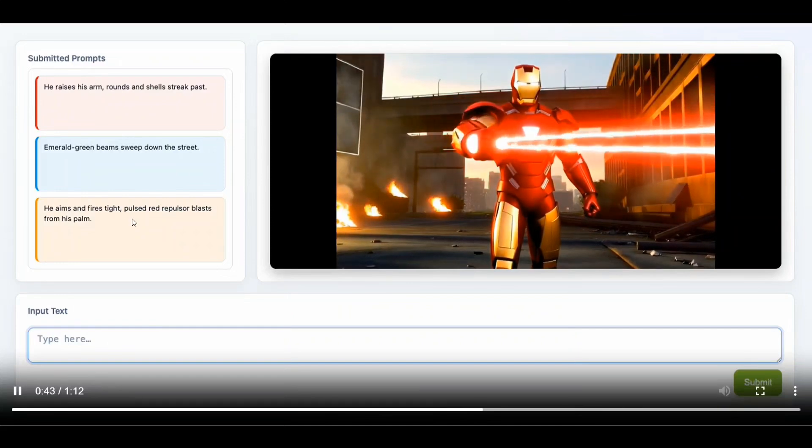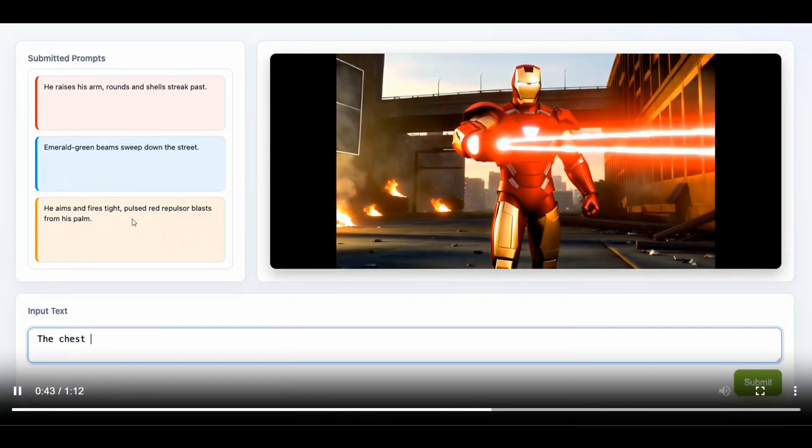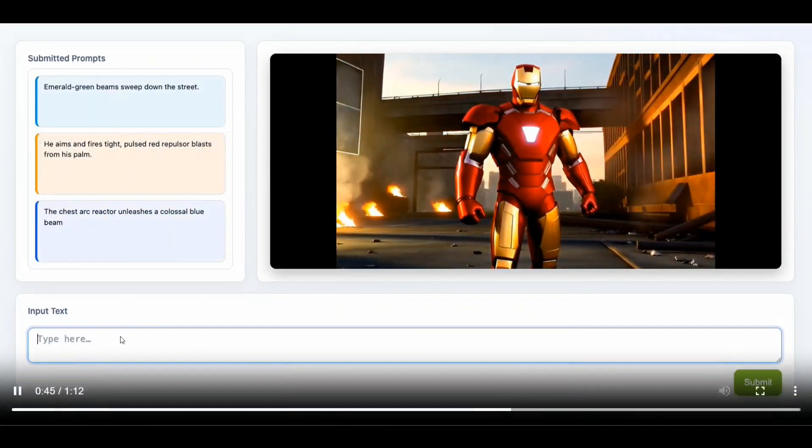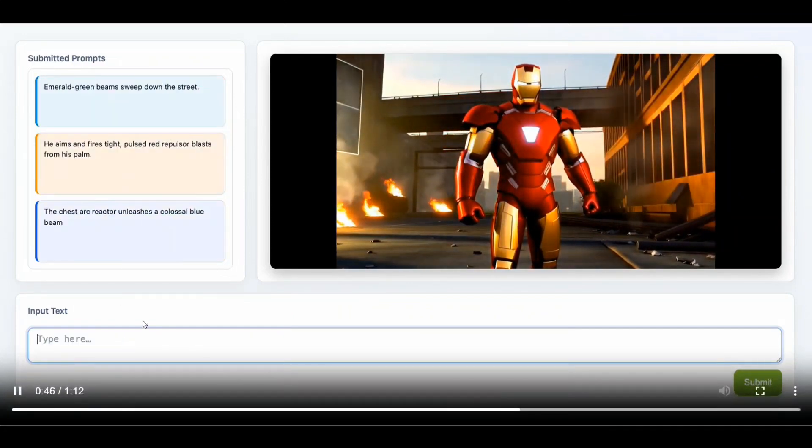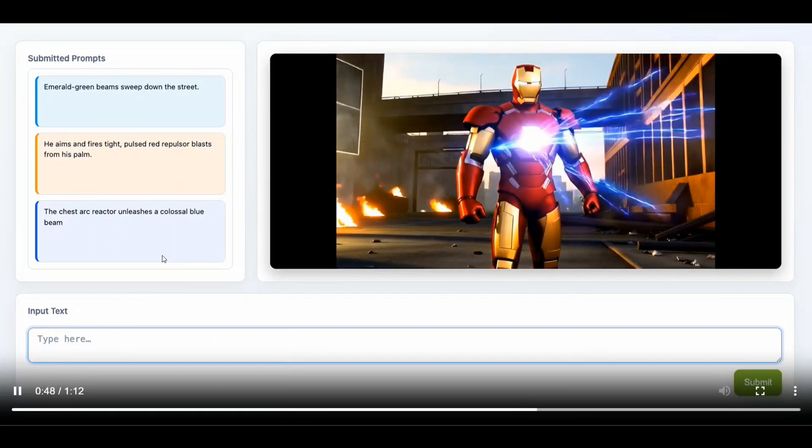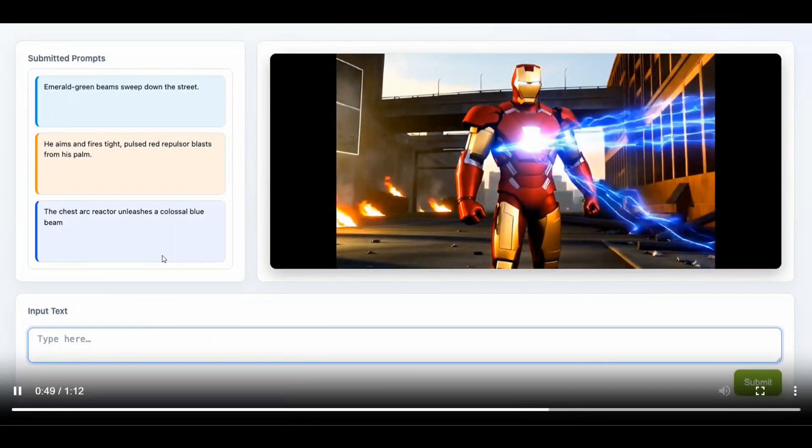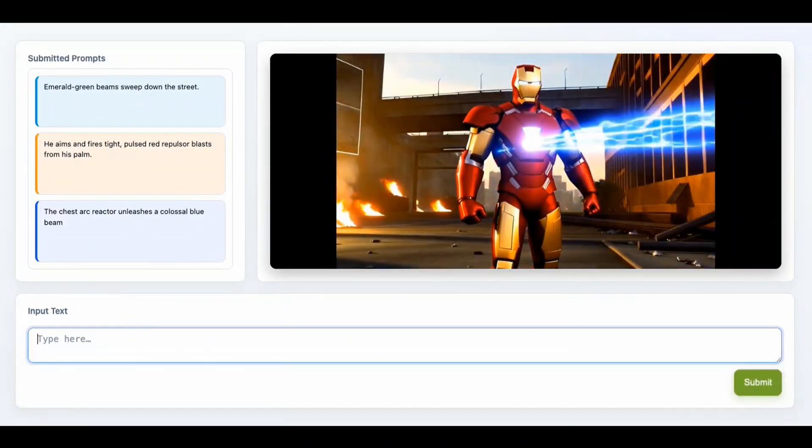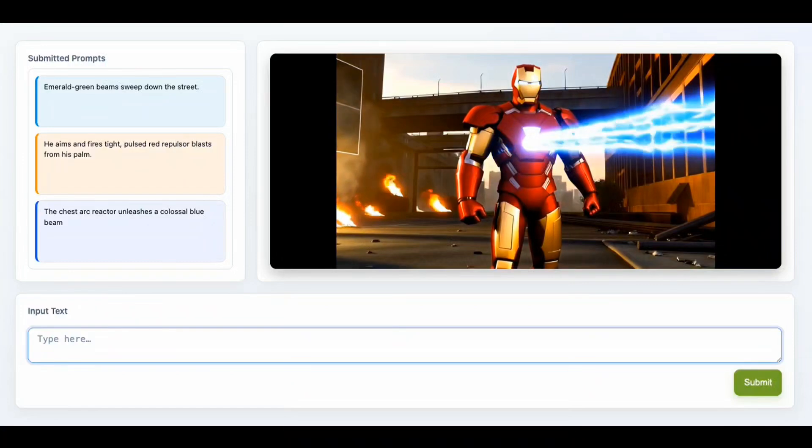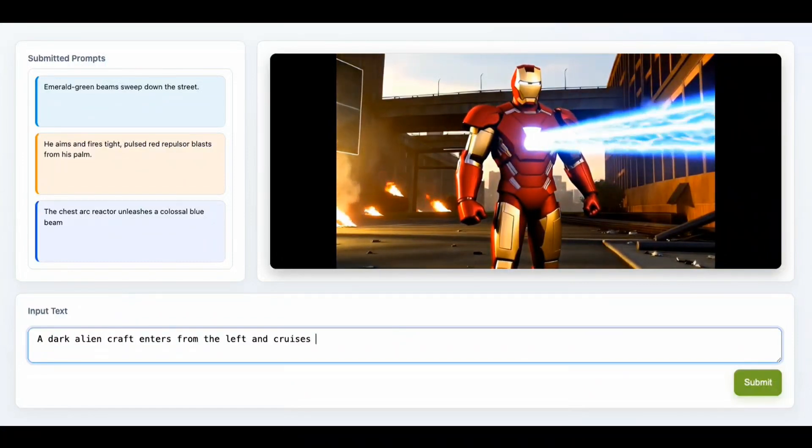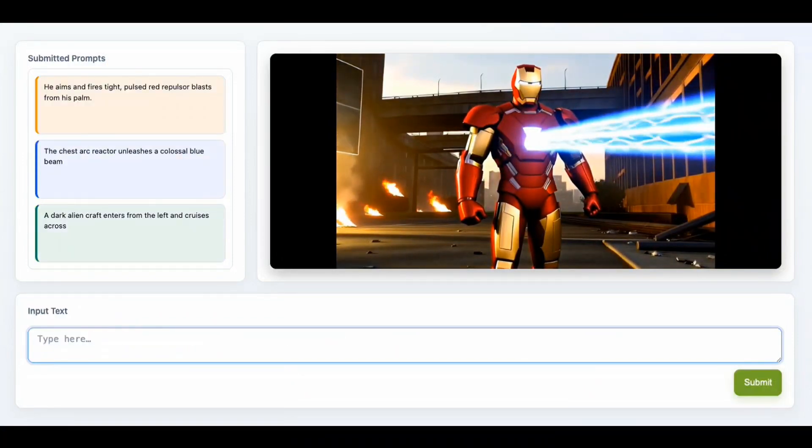The chest arc reactor unleashes a colossal blue beam. So depending upon whatever prompt you're submitting in real time, the video is getting generated like that. This is LongLive and NVIDIA has cracked the video generation model.